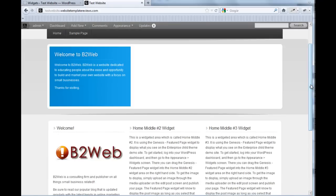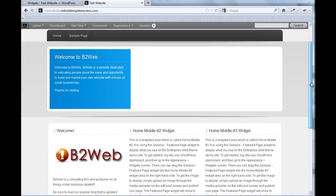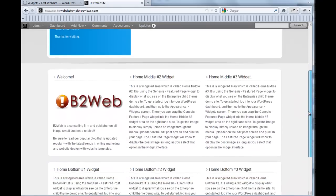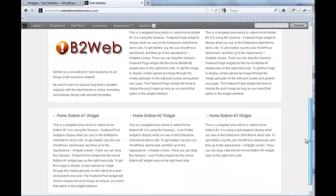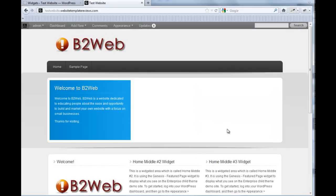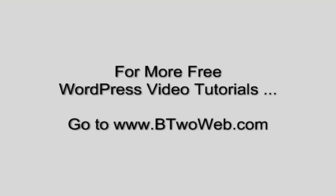That wraps it up for tweaking a home page. It gives you enough of the basics to dive in here and create a good looking home page for your business website. For more WordPress video tutorials including full video courses on how to build many types of websites, go to B2Web.com.